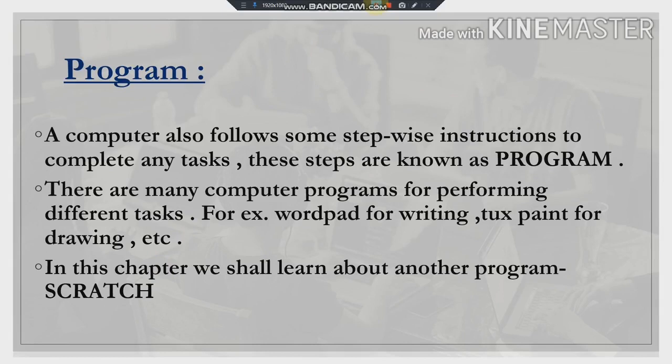For example, if we want the addition of two numbers — say 2 plus 2 — first we have to enter the first number, second we have to enter the second number, and third we have to enter the plus sign so the computer will understand we want the addition of those two numbers. So for doing any task in the computer, we need to follow some instructions, and these instructions are known as a program.